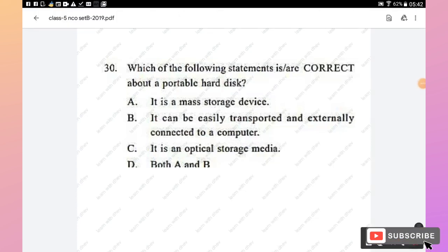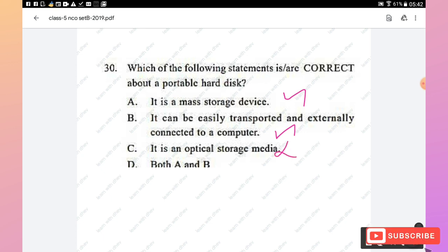Question 30: Which statements are correct about a portable hard disk? Statement A — it is a mass storage device — is correct. Statement B — it can be easily transported and externally connected to a computer — is correct. Statement C — it is an optical storage media — is incorrect. Hence option D (both A and B are correct) is the right answer.